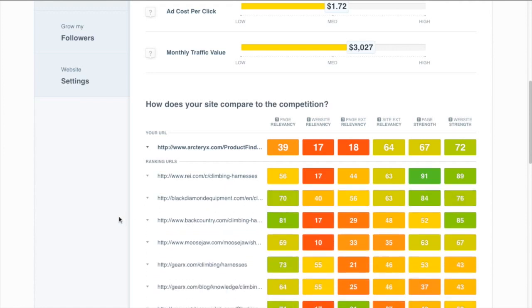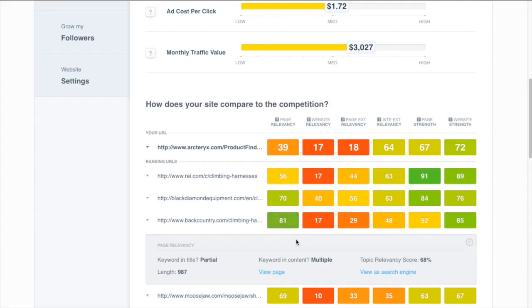On the other hand some other sites like Backcountry right here they're probably ranking because they did a great job targeting the keyword. Their page relevancy is the highest of any of these competitors and if we take a look at their page we can see why.